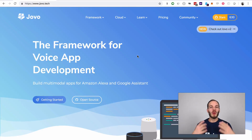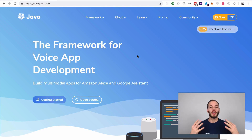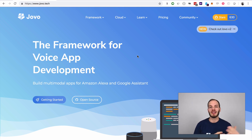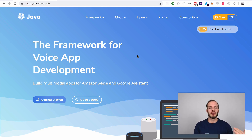Hey there and welcome to Jovo Wednesday on Dabble Lab. I'm Jan, one of the founders of Jovo, and today in this first episode I'm going to show you how to build your first Alexa skill with the Jovo framework. I'm going to show you in a few simple steps how to set up your first Alexa skill project, write your first logic, and then deploy it to the platform.